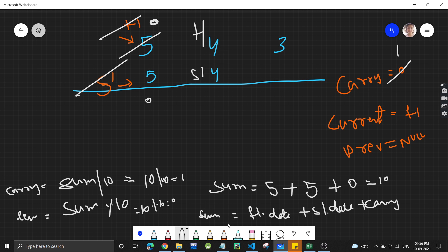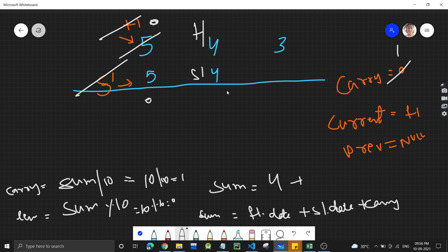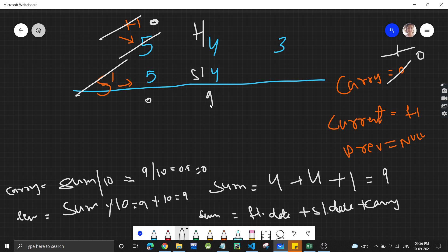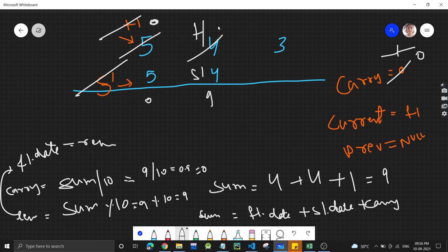Now sum = f1's data + s1's data + carry = 4+4+1 = 9. Carry = 9/10 = 0, remainder = 9 mod 10 = 9. So f1's data updates from 4 to 9. Carry becomes 0. Then f1 moves ahead, and s1's next is null, so s1 becomes null.